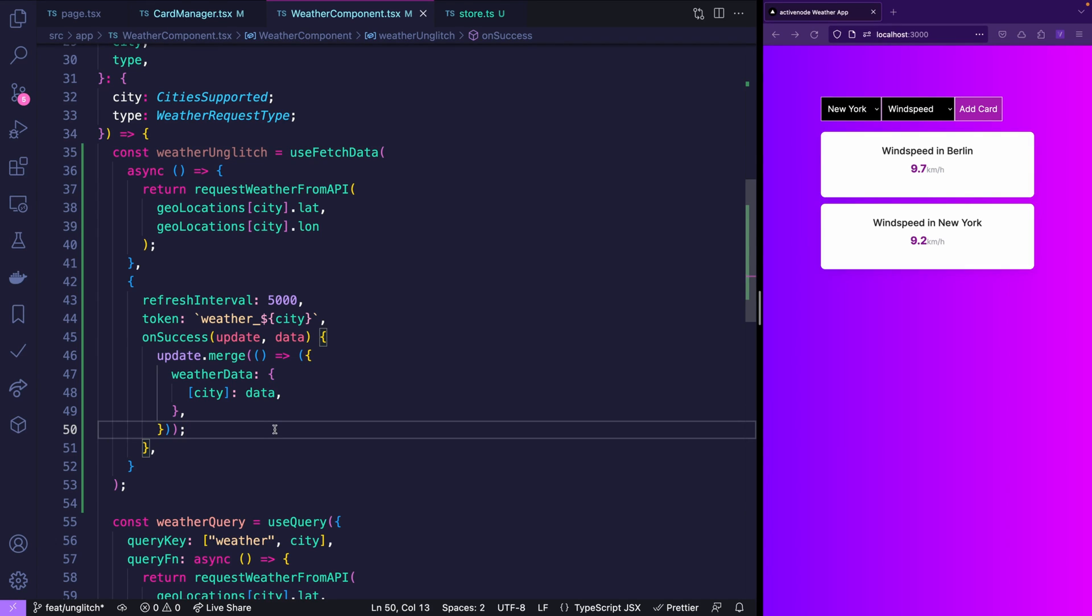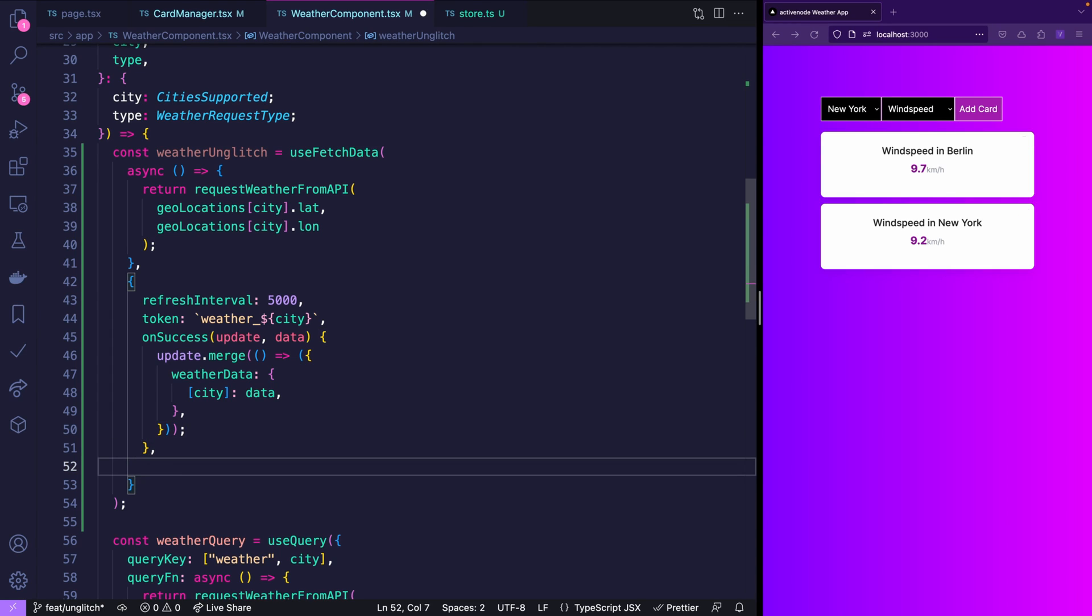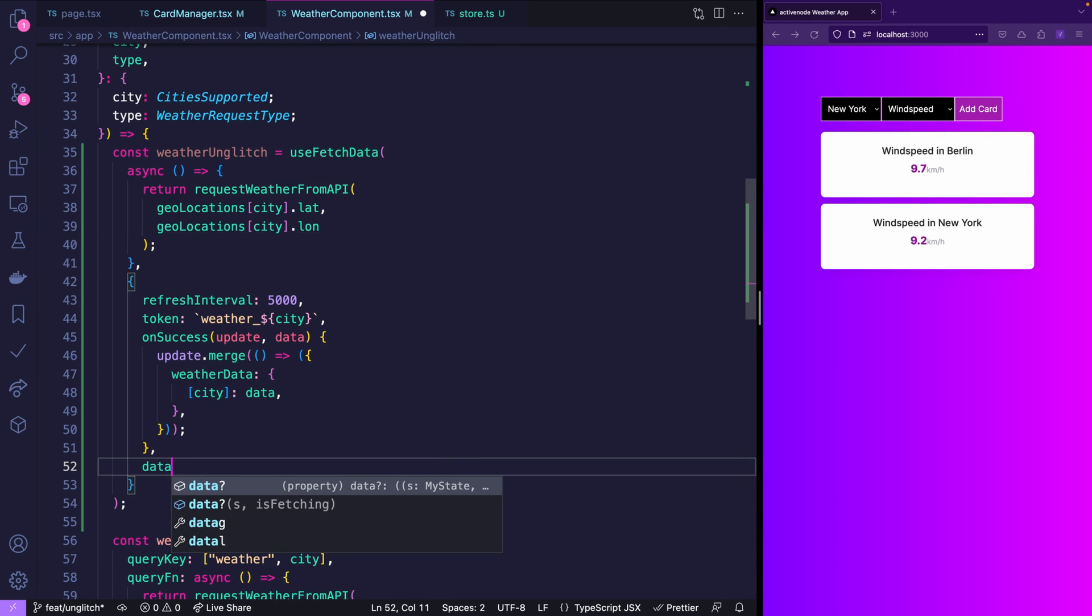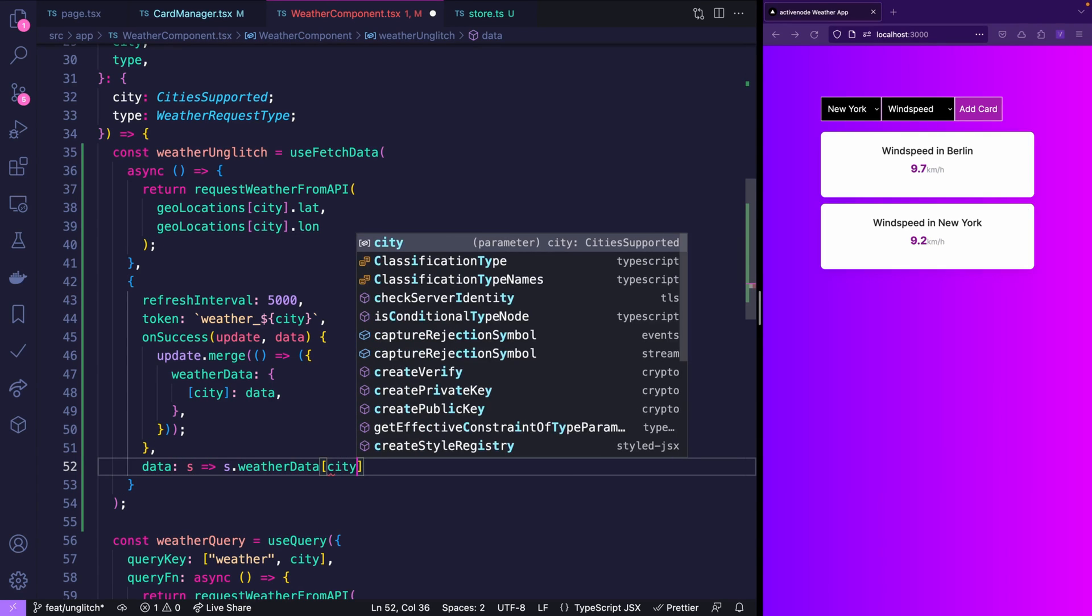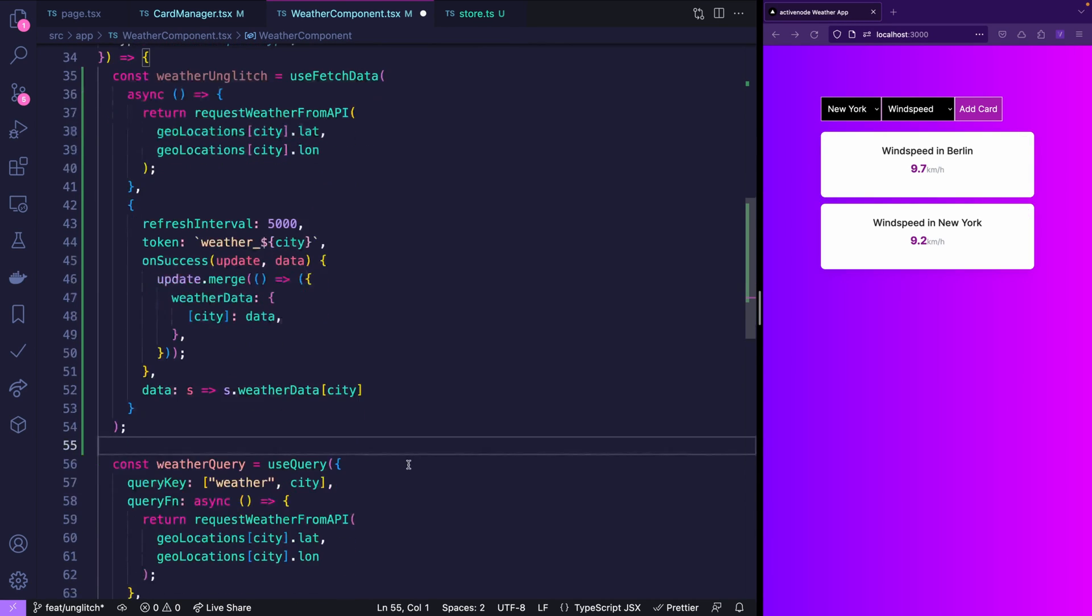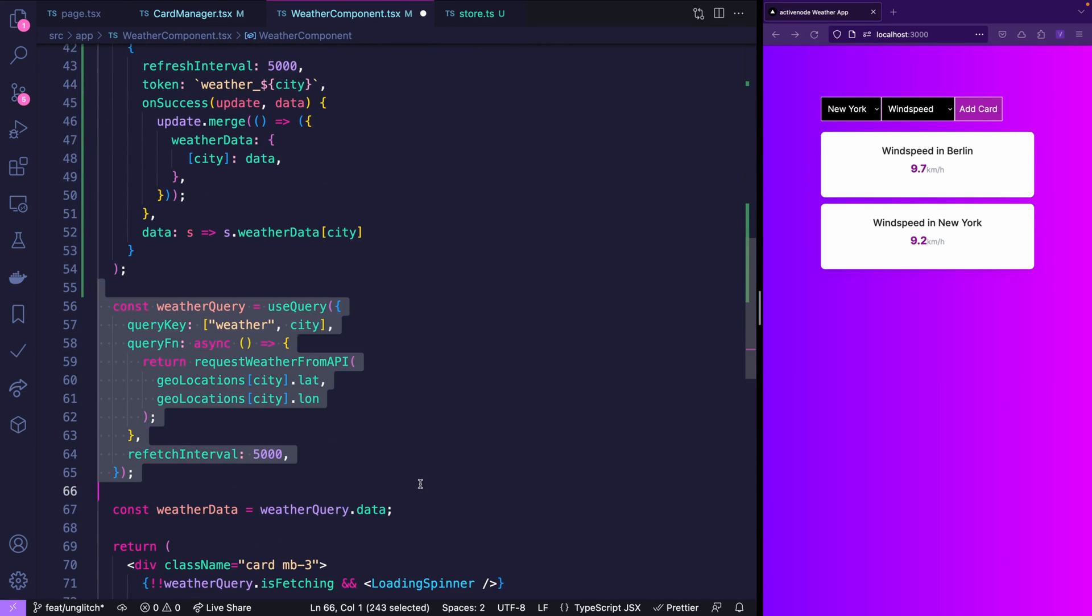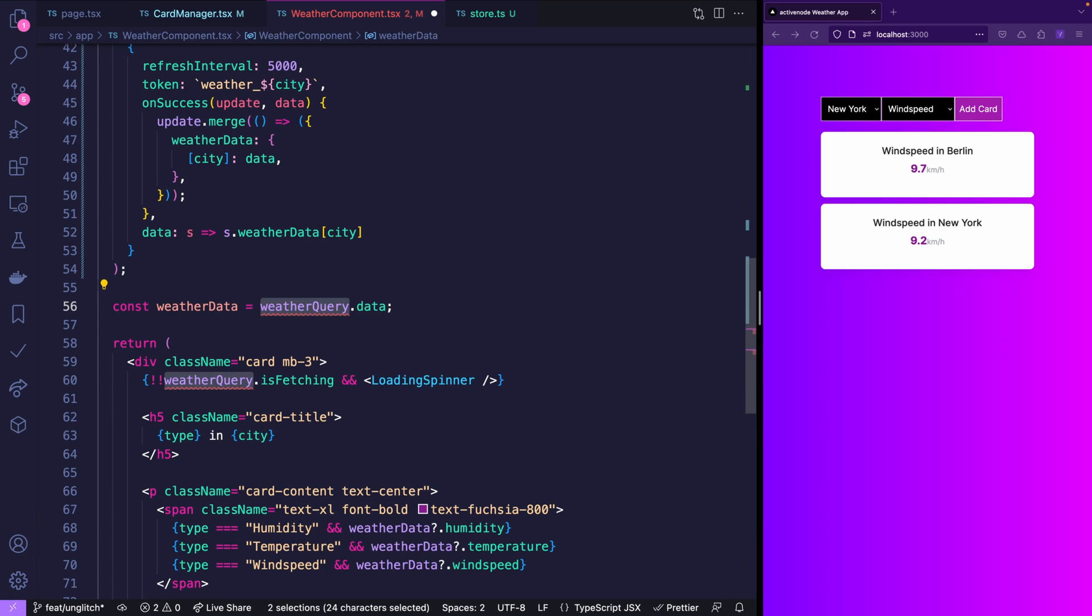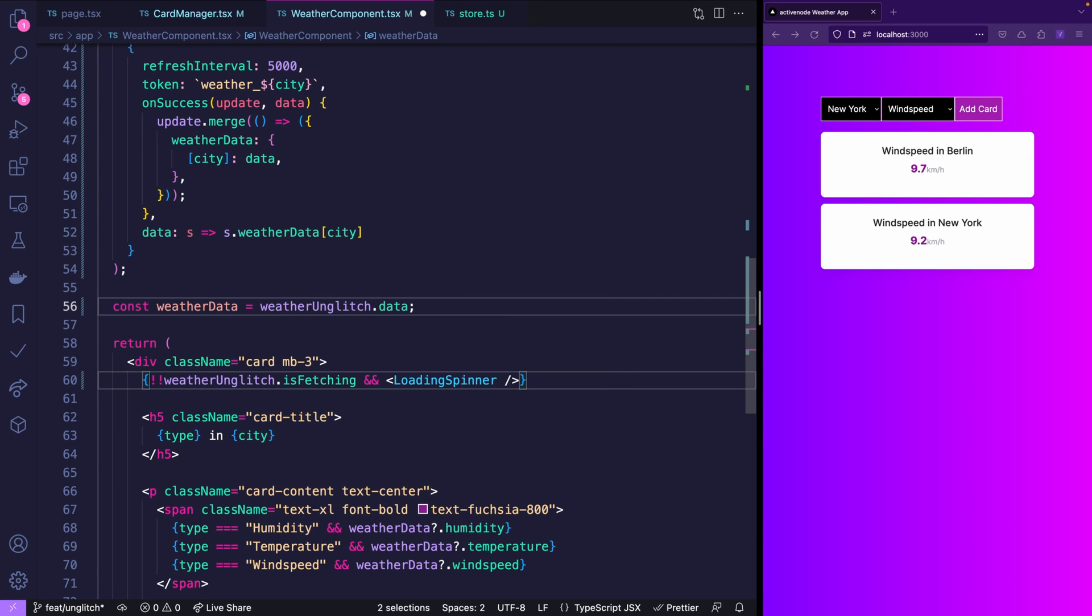Unglitch also does not assume that this is the exact data you want. Often you want to fetch and process data but return only a portion of that data. So you are telling Unglitch which data you want. And this is easy you just say data from the state and give me the weather data of that city.